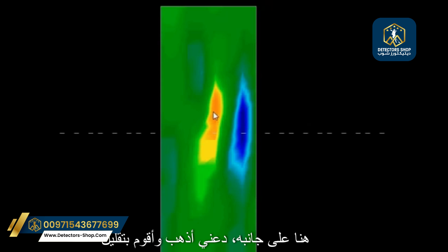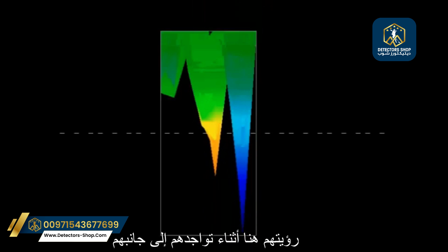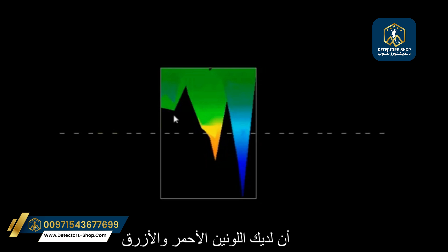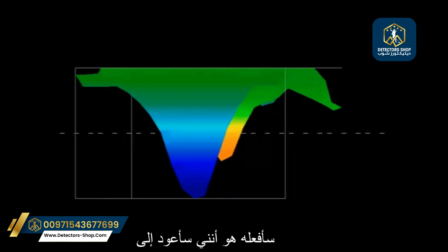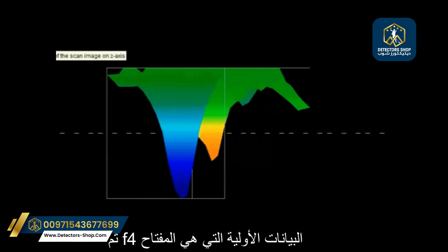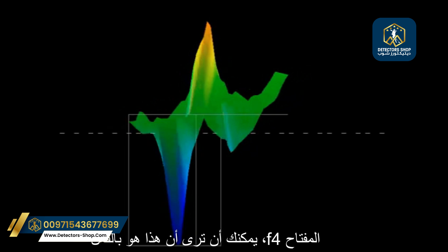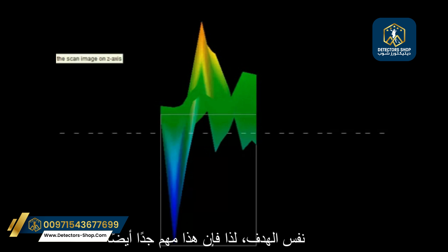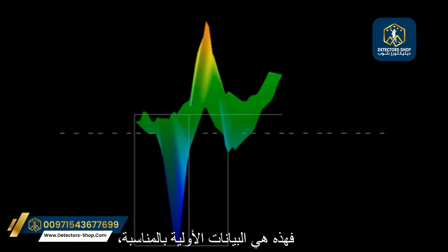I'm going to put this on its side and reduce the values a little bit so we can see them. One of the things you can see is that you have a red and a blue right next to each other, and this is very important. To ensure they are still the same target, I'm going to go back to raw data using the F4 key. In the F4 view you can see that this is indeed the same target.